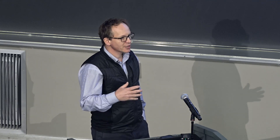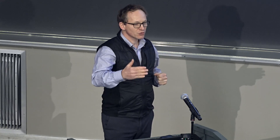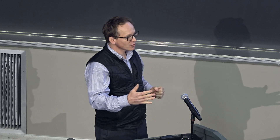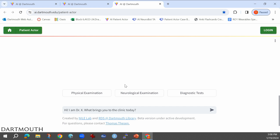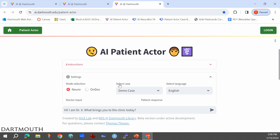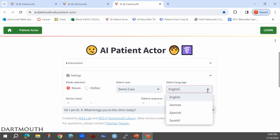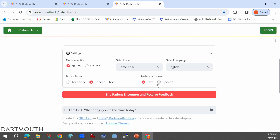What we thought is: can we do an intermediate step and use technology to train students to a certain level of competency in patient-physician interaction before they come to the standardized actors and then to real patients? So what we developed is this app. We call it the AI Patient Actor. Here you can choose different cases from a drop-down menu. We're going to go with the demo case today. You can choose different languages — I'll come back to the reason for those language selections. You can have text-only or speech and text input, and you can hear the patient response in audio.